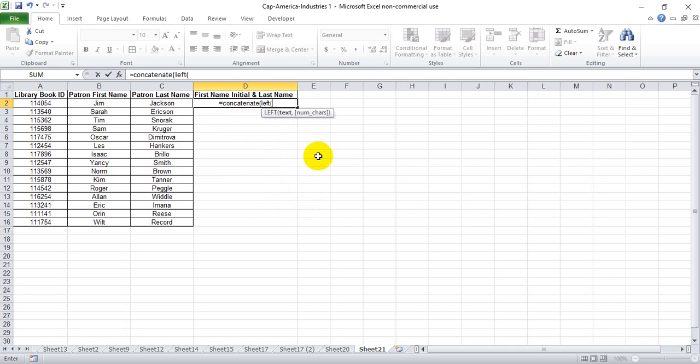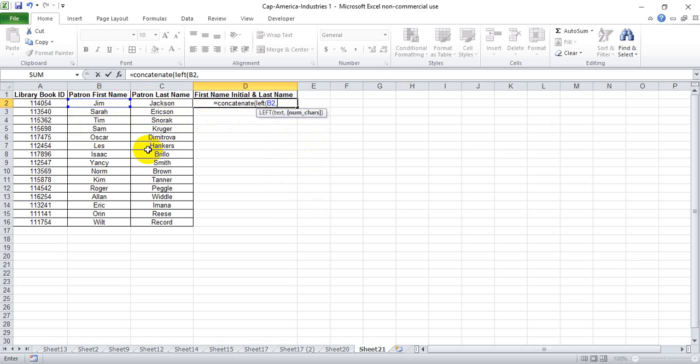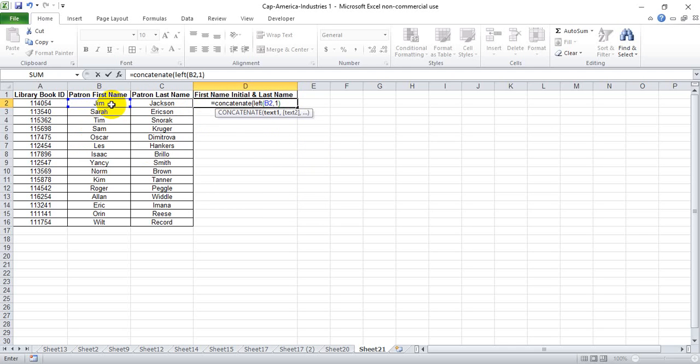So we do that by using left, and the text that we're using is the first name text, and we only want the first letter. So we put one in there. Meanwhile, if we were to put two, it would return ji, it would produce the first two letters starting from the left. But we only want the first one, so we put one.